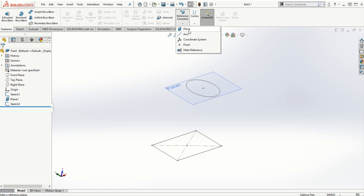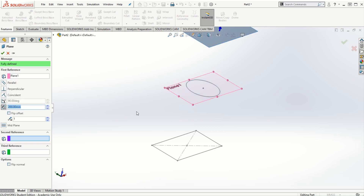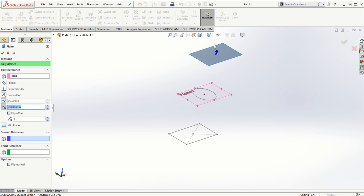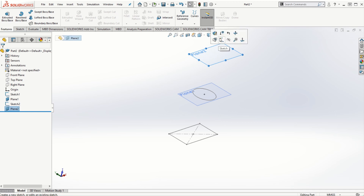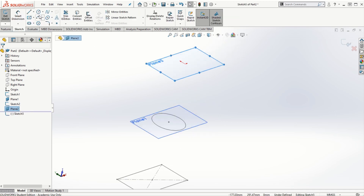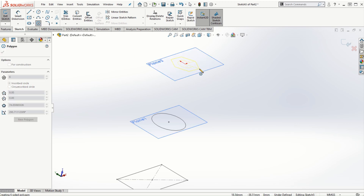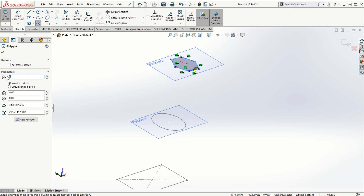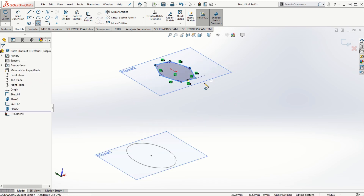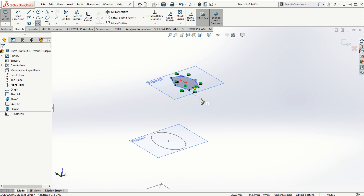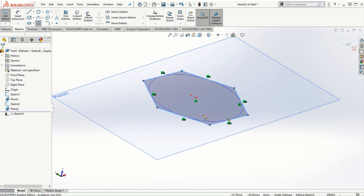I'm going to go to reference geometry, click on plane, choose plane one as the reference, and create another plane on top of plane one by the same offset distance. On this new plane, I'll start sketching another cross section — this time a polygon with six edges, creating a hexagon.